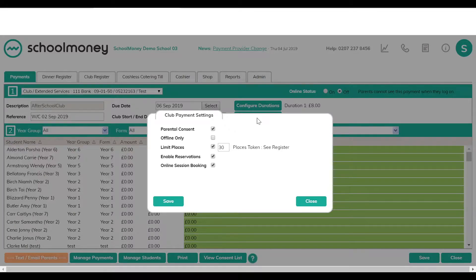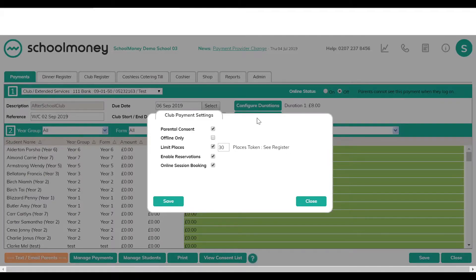In settings, if you want to limit your places, tick the box and enter how many places are available — it works on a first-come, first-served basis. You can also request parent consent if you want. For pre-booking, switch on online session booking — this means parents must pay at the time of booking. Alternatively, enable reservations alongside online session booking, which allows parents to reserve a space and pay later.